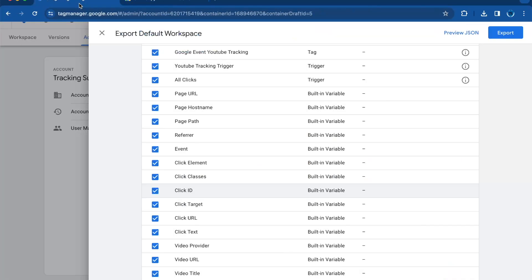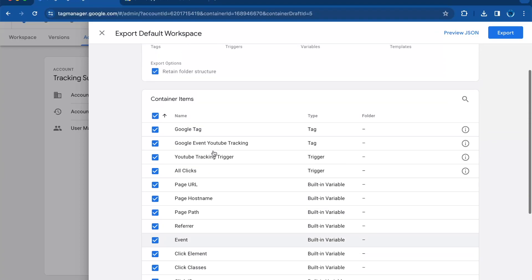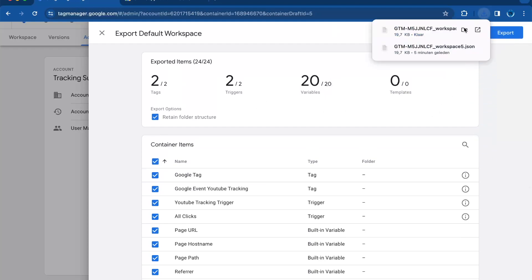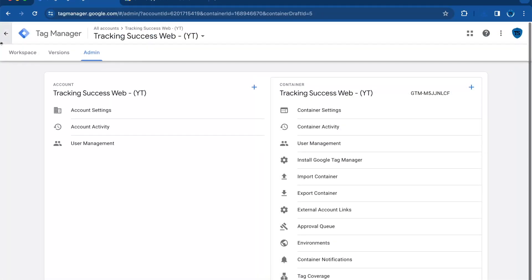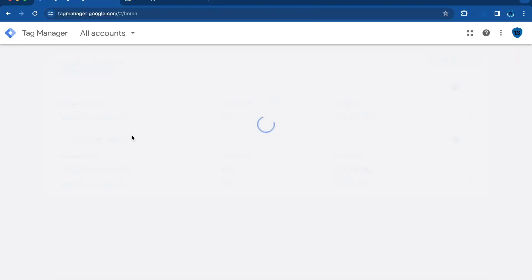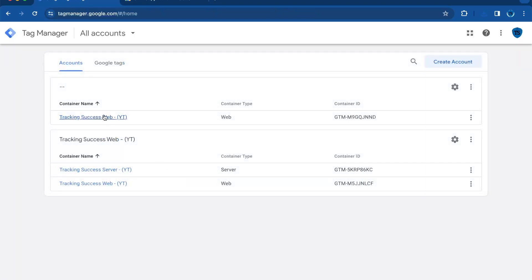So we just go back if you want to do that, and we click on export. Now it exports the container as you can see, and now we're going to go to the new container where you want to import it.